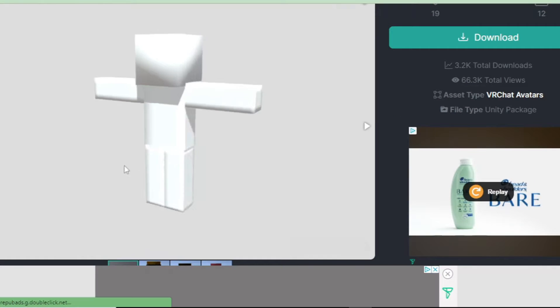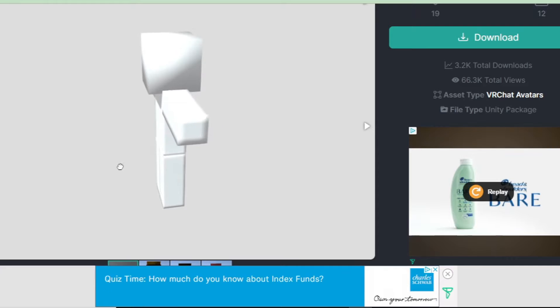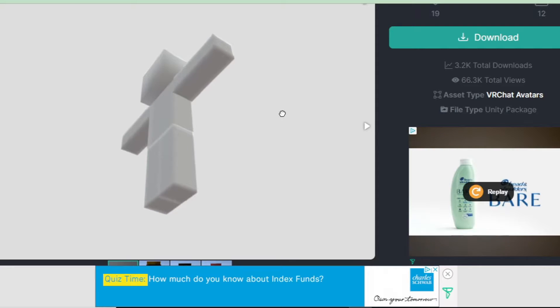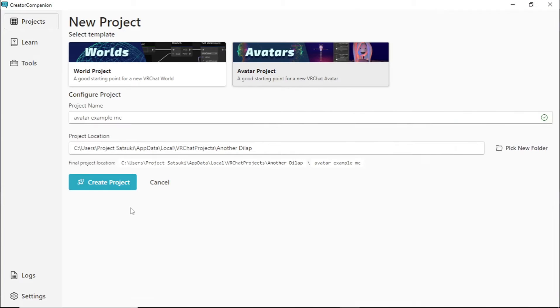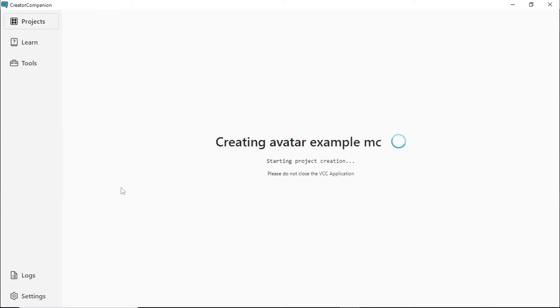Next step is to go down to the description and click the link for PlayerRig 2.0 and download it. Open the Creator Companion and create a new avatar project. Then open that.